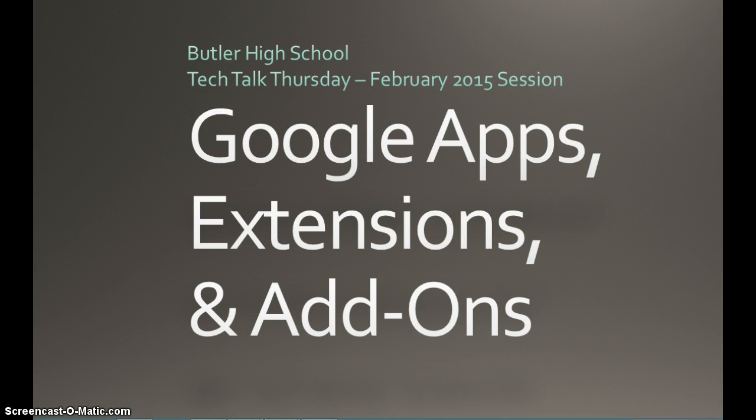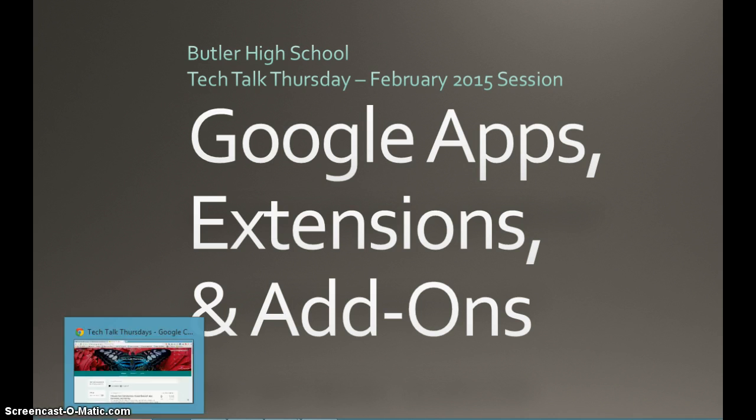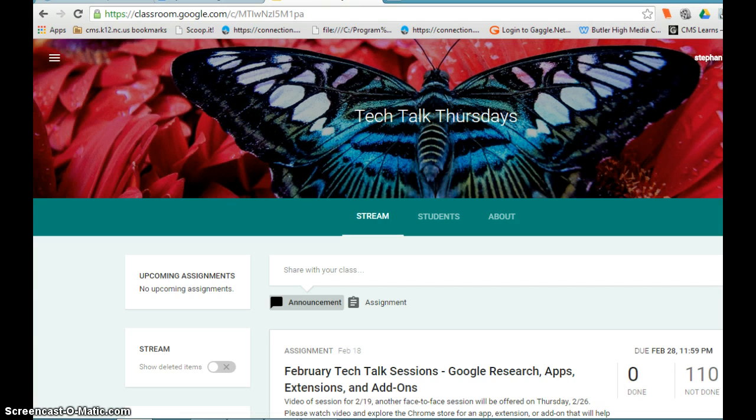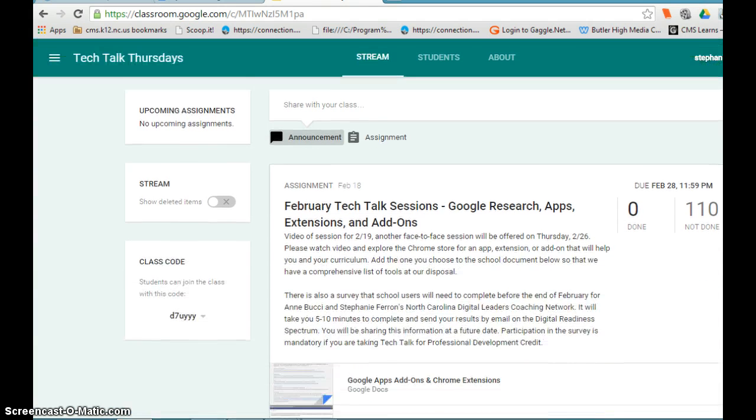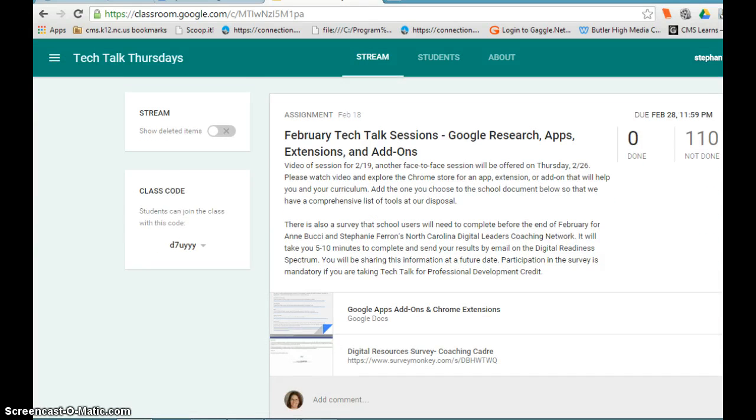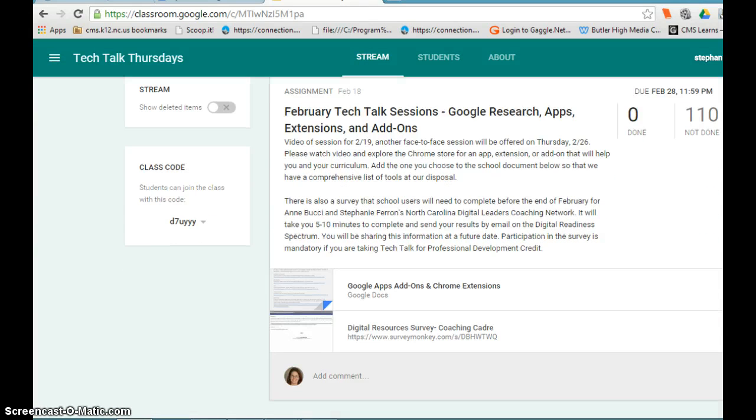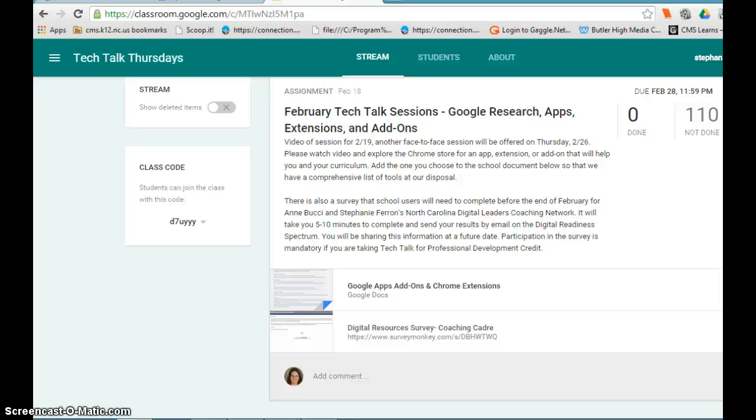All the materials that you need are going to be found in the Google classroom. For our assignment this week, we're going to be looking at what is an app, an add-on, and an extension. We have a shared document for our whole school that we'll be adding to. I'm going to ask you to find an app, add-on, or extension that helps you in your classroom or curriculum and add to our list so that we have a comprehensive list for our school.